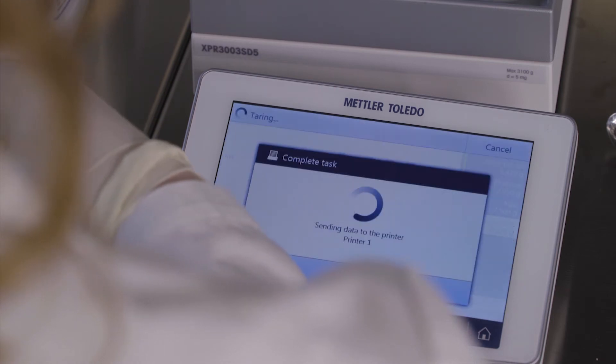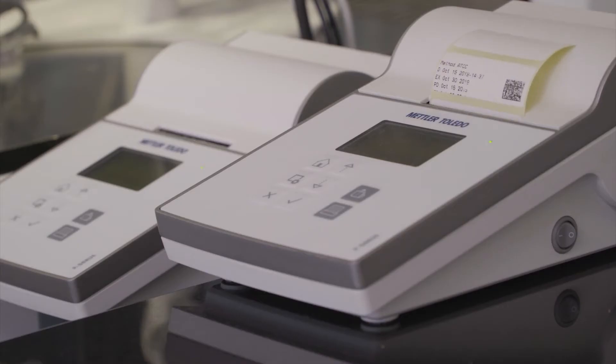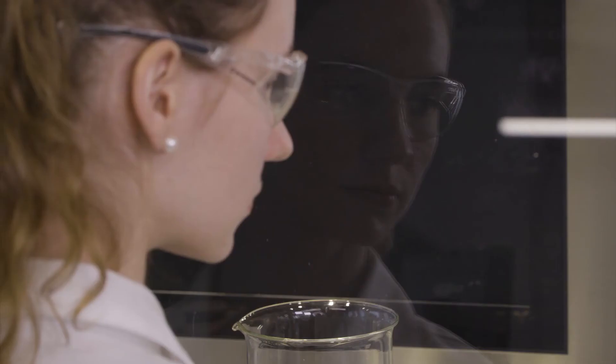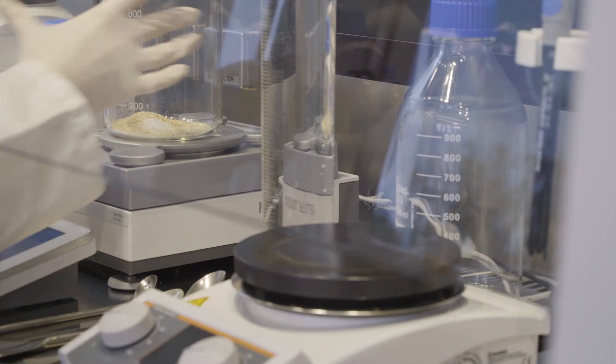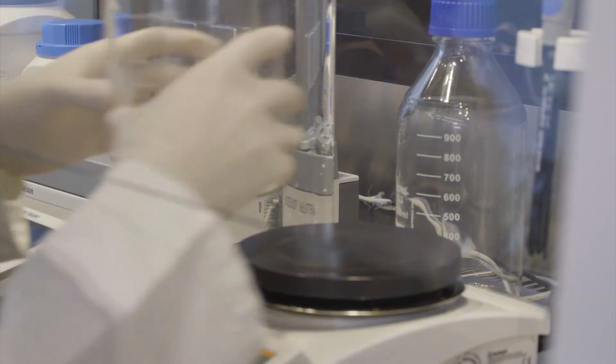Once the formulation is complete, you can print a label directly from the balance. You can also print out the results or export them to a computer.